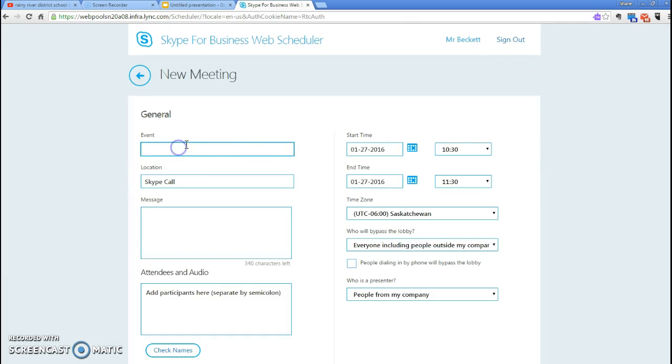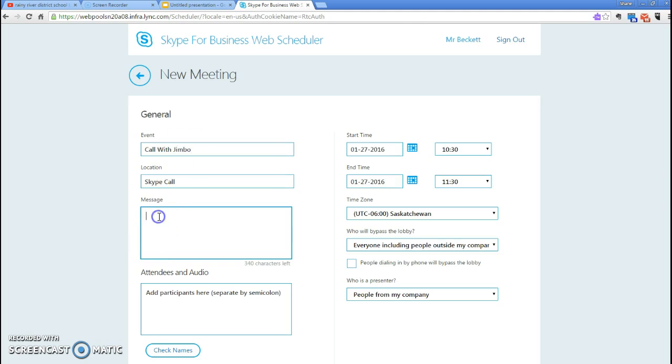From here, we just name the event - call with Jimbo. We can leave a little message: this is the link for our Skype call.